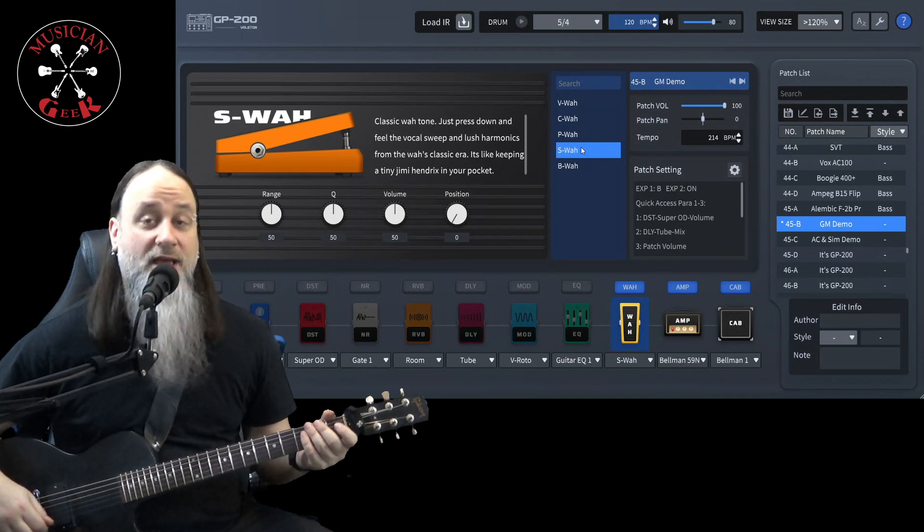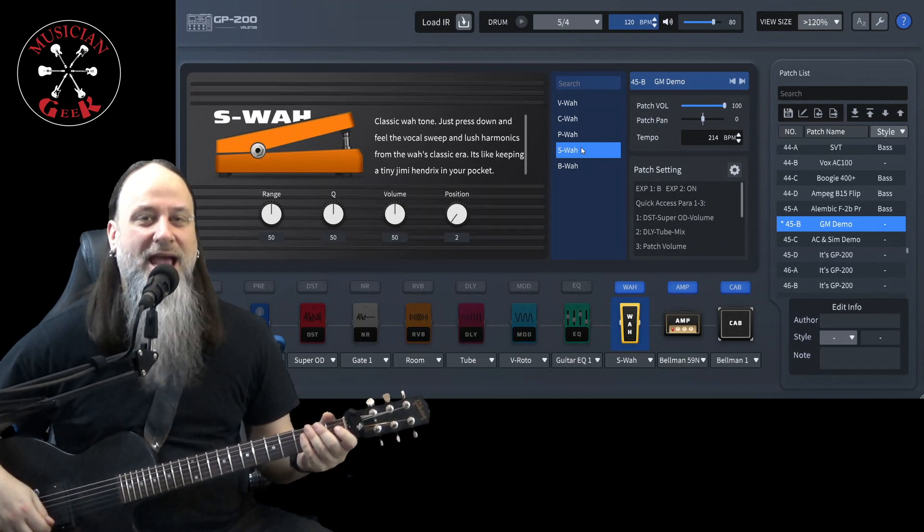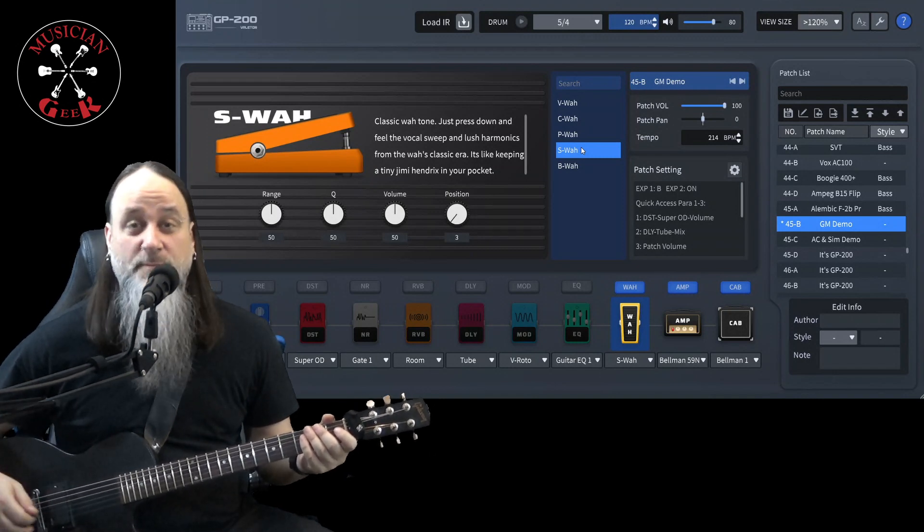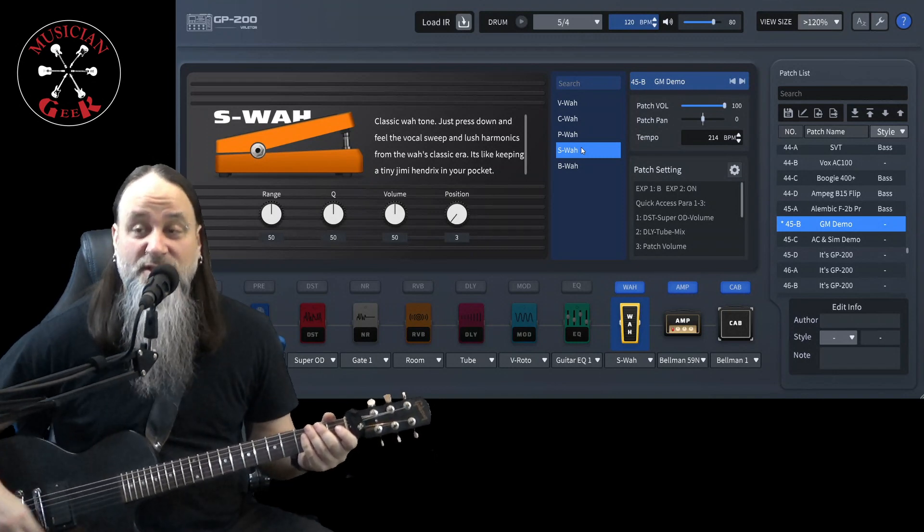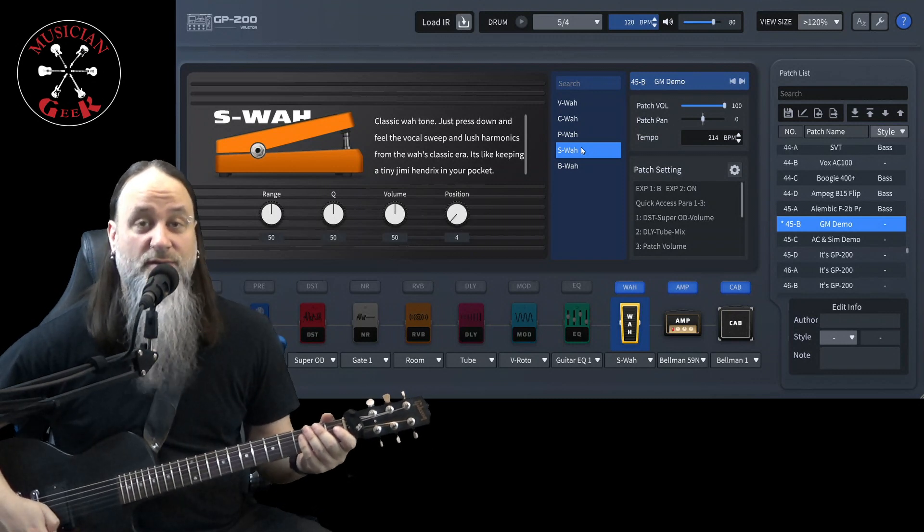That was S-Wah. Again, didn't really actually say what it was based off of. Just kind of says Classic Wah Tone.